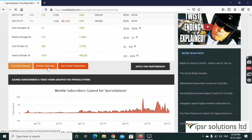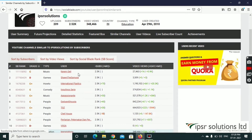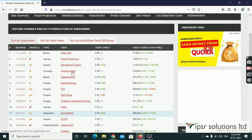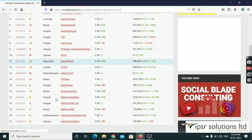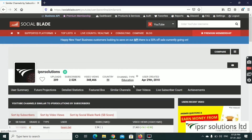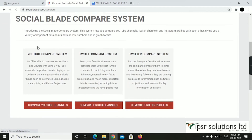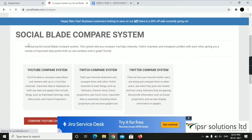Click on similar channels. Here there are graphs showing comparative data. You can see the graphs clearly here.